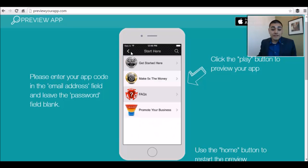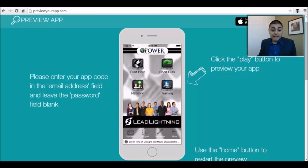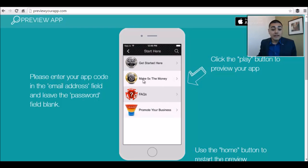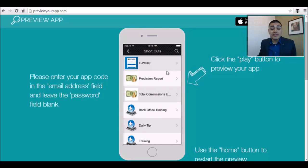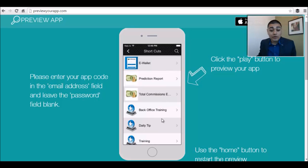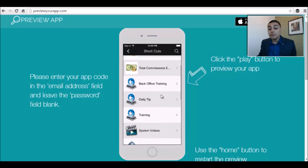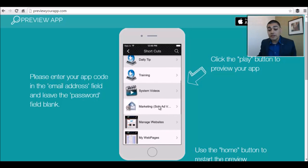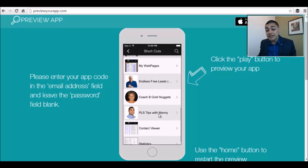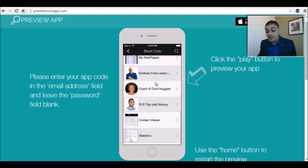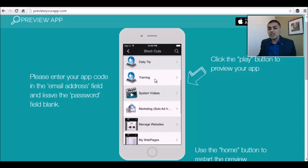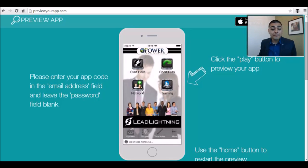Another thing you'd want to see is under the getting started section: you've got the upgrade feature, frequently asked questions, and links to promote your business — different ways that you can promote yourself. You've got shortcuts that give you everything inside the Power Lead System: the e-wallet, commissions, training, system videos, solo ad vendors, websites, and the training we offer. I have our weekly training, and Dottie does one as well.